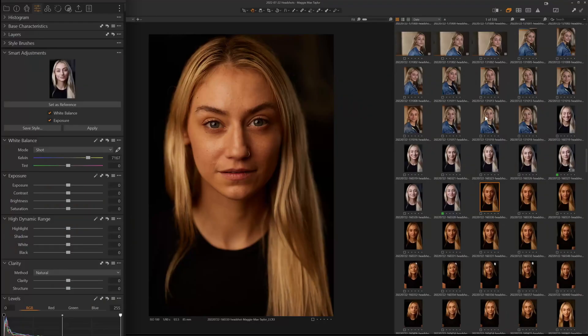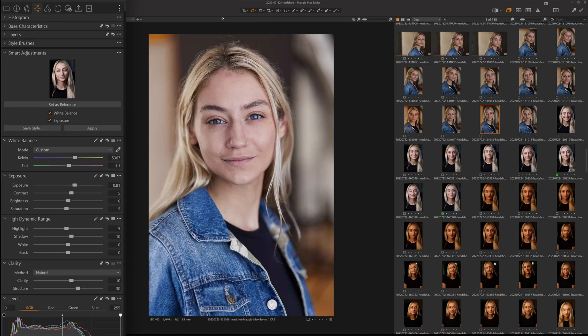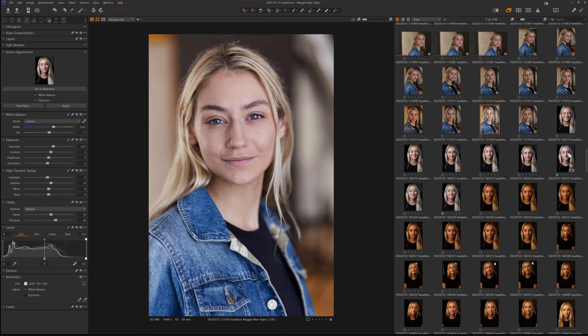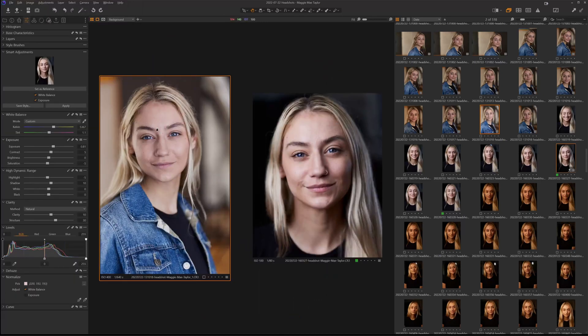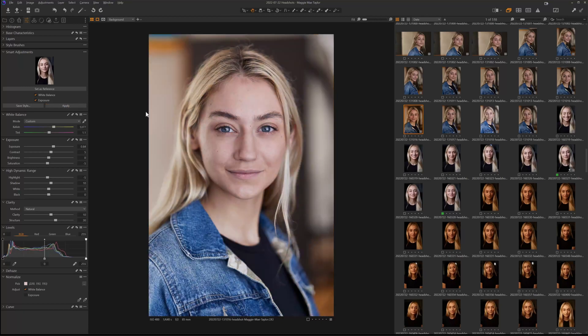That tells me that Capture One is working on facial recognition software. You can't use this tool on still life, unfortunately, because it is looking for faces. What it does is take a completely unrelated image and when you hit Apply, it's going to match the white balance and the exposure to that source image, so you can have consistency across your entire shoot.